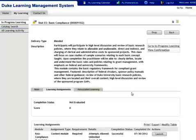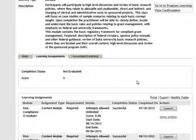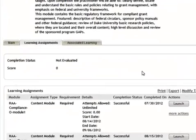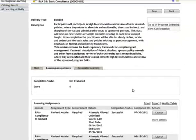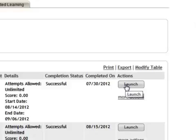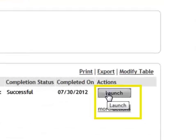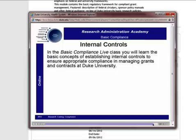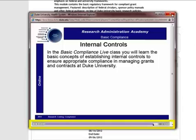This blended learning offering can include instructor-led sessions, online content, and possibly tracks or assignments. The Launch button plays online content that opens in a pop-up window. Generally, the content includes a play bar that you can use to control your progress.